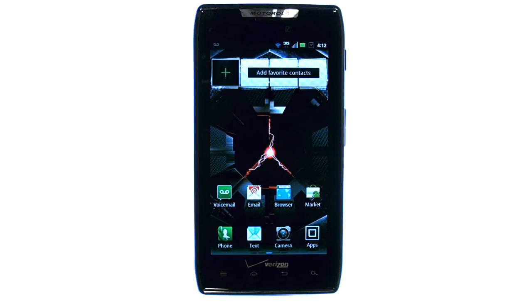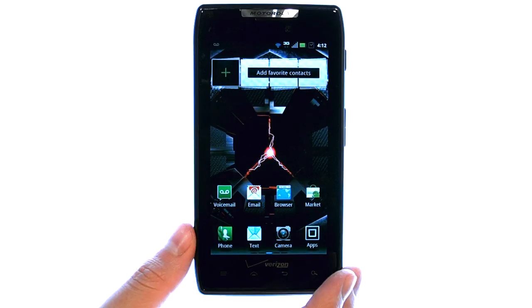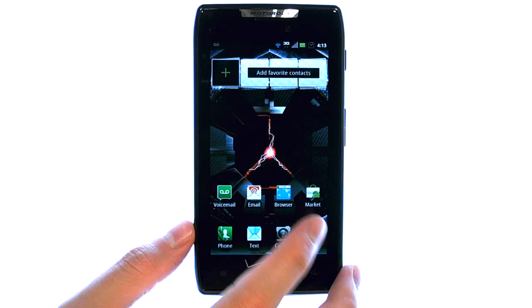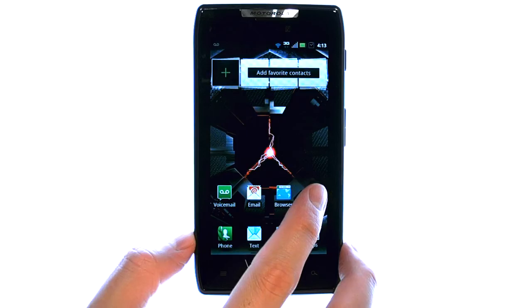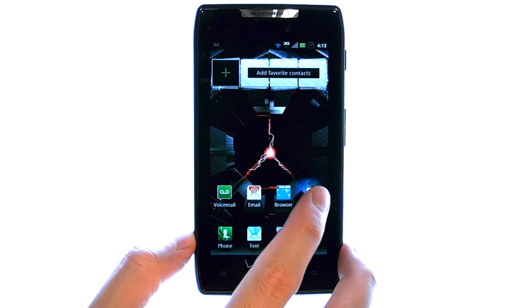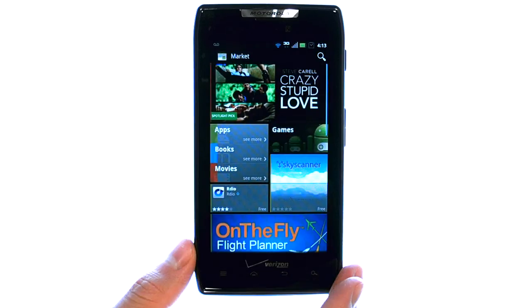Welcome to PhoneSavvy.com smartphone training videos. If you'd like to get games on your Droid Razr, select your Market application, which is where we can go to download new games to our device.